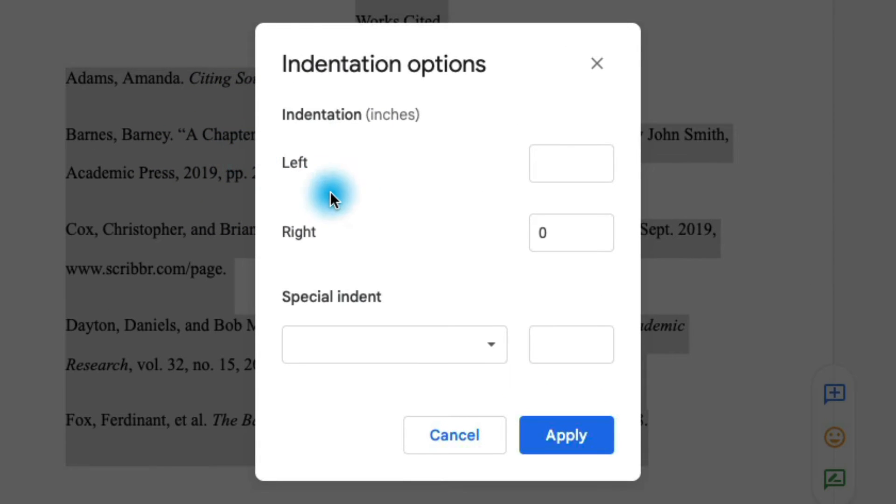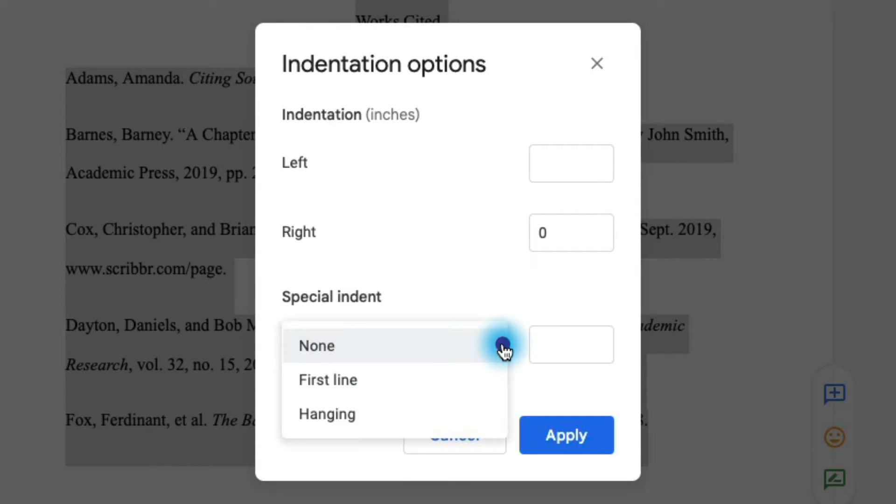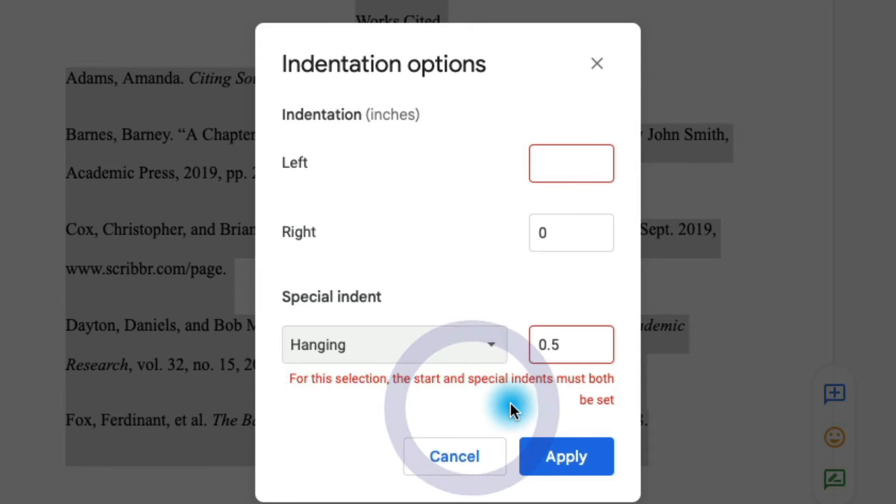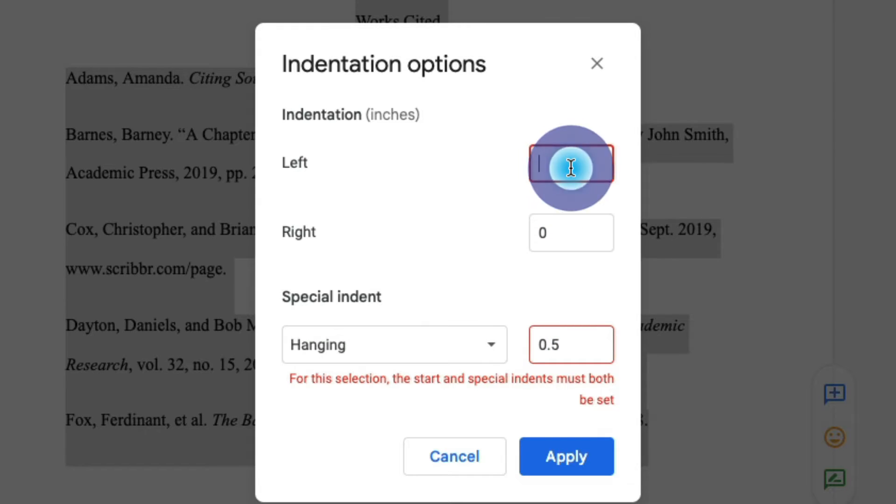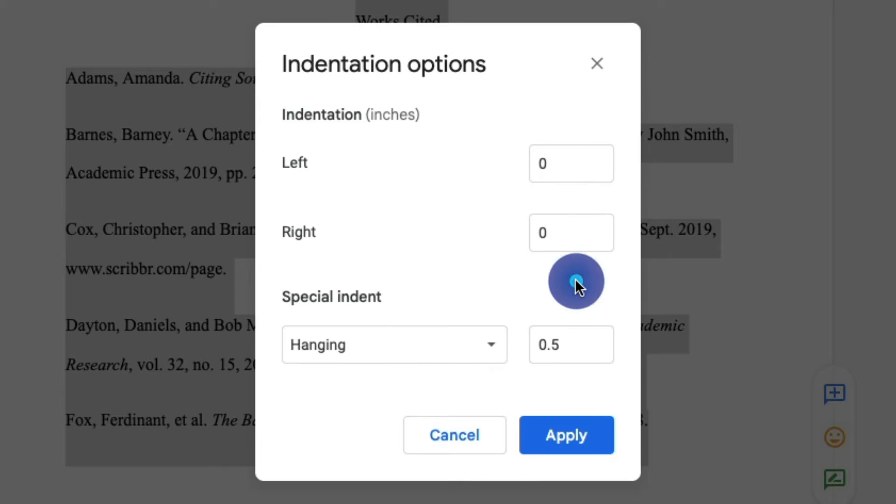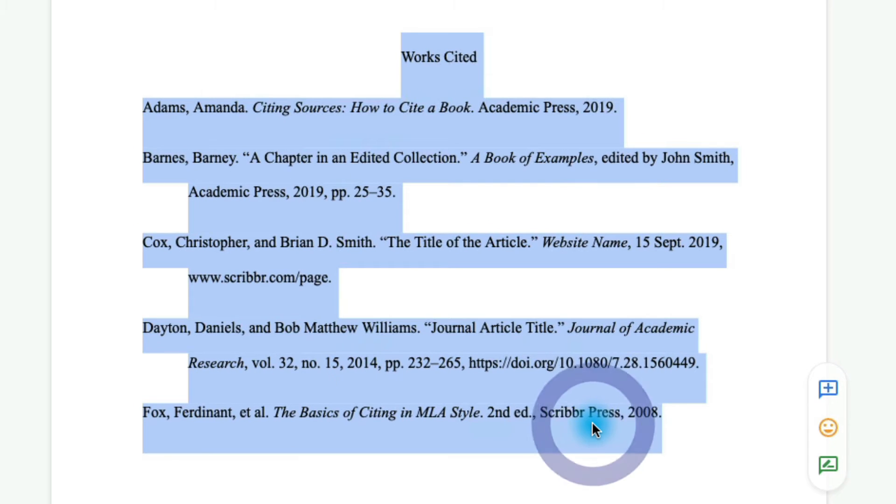Now in Indentation Options I'm just going to set my special indent to Hanging. You'll notice that by default it sets it to 0.5. That's pretty standard but you can change that if you'd like. And we need to just make sure that both the left and right indents start at zero. So once we have that all filled out we'll just click on Apply.